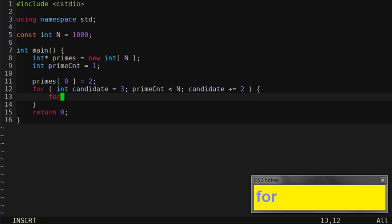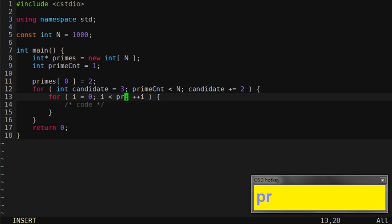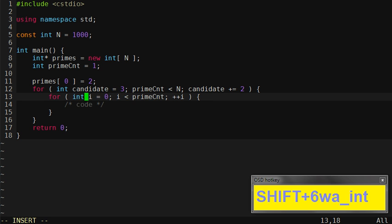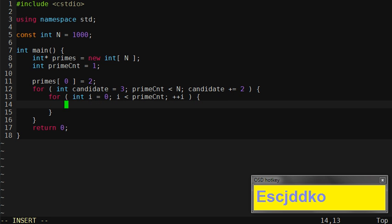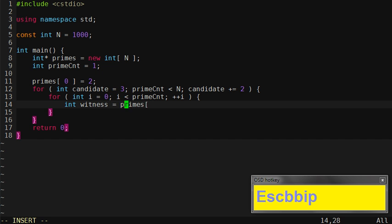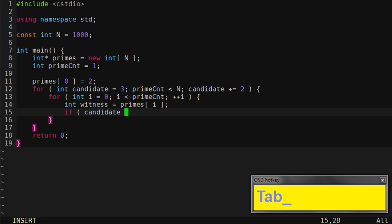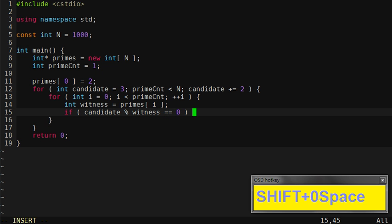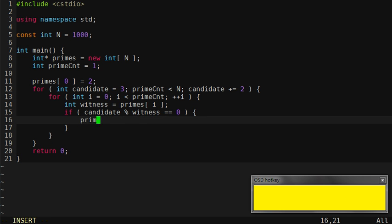We will loop now through the previous primes. We will check our witness. Candidate is a candidate prime. We have a witness that may witness its compositeness. And if it's actually divisible by witness then it's no longer a prime.